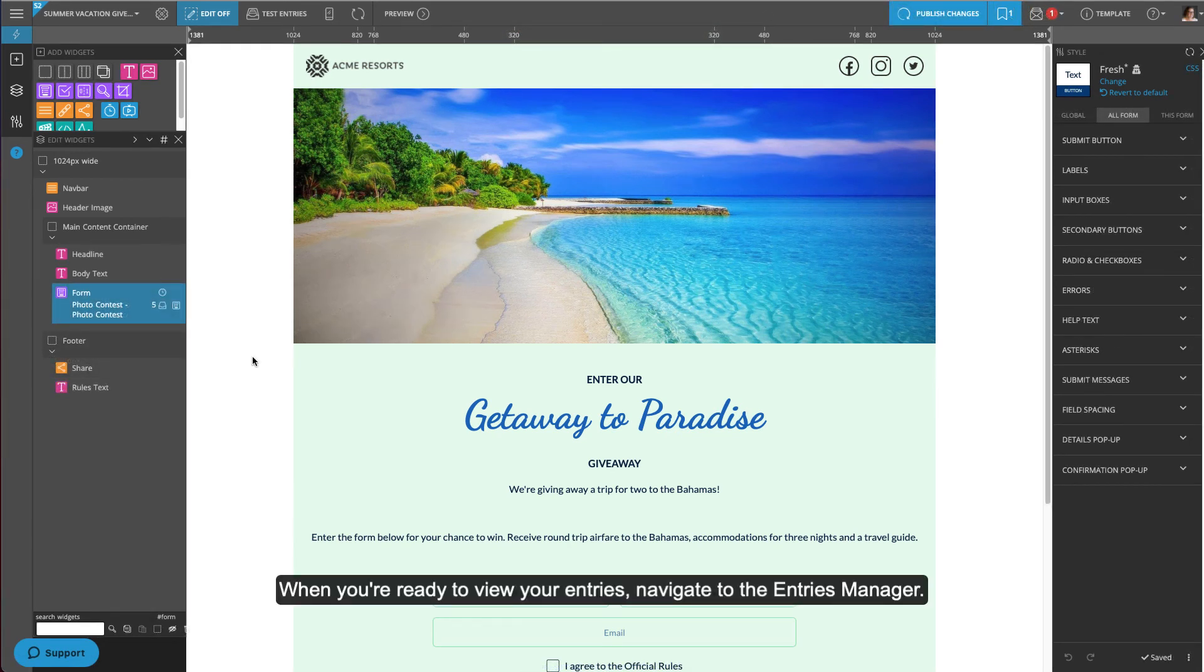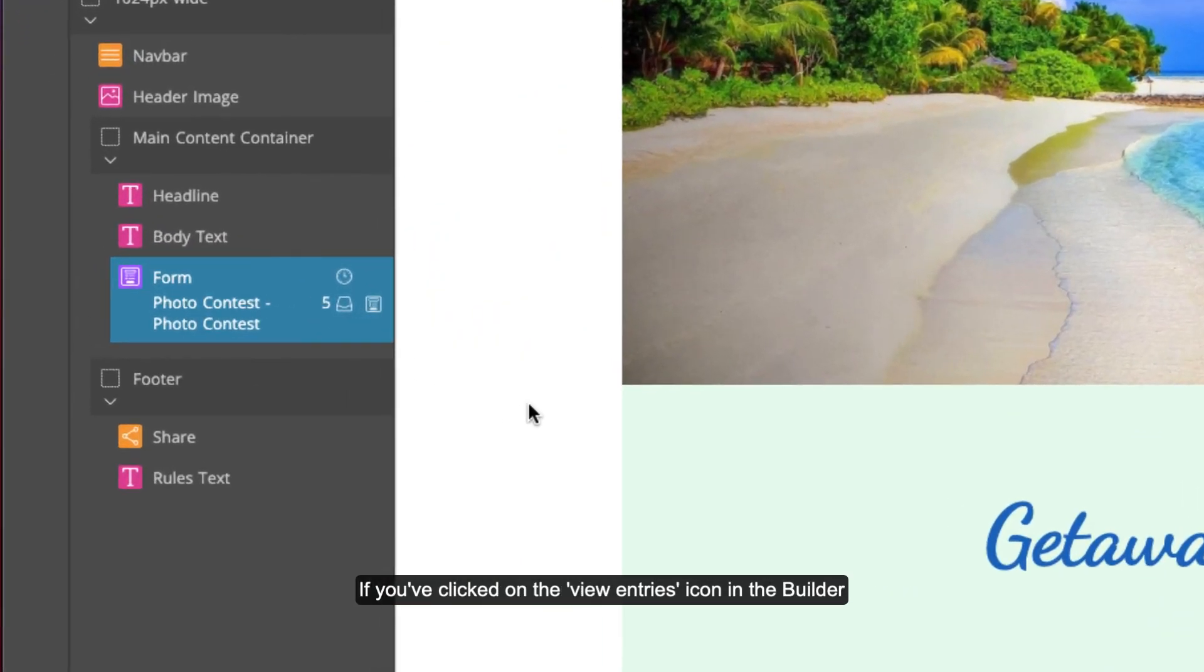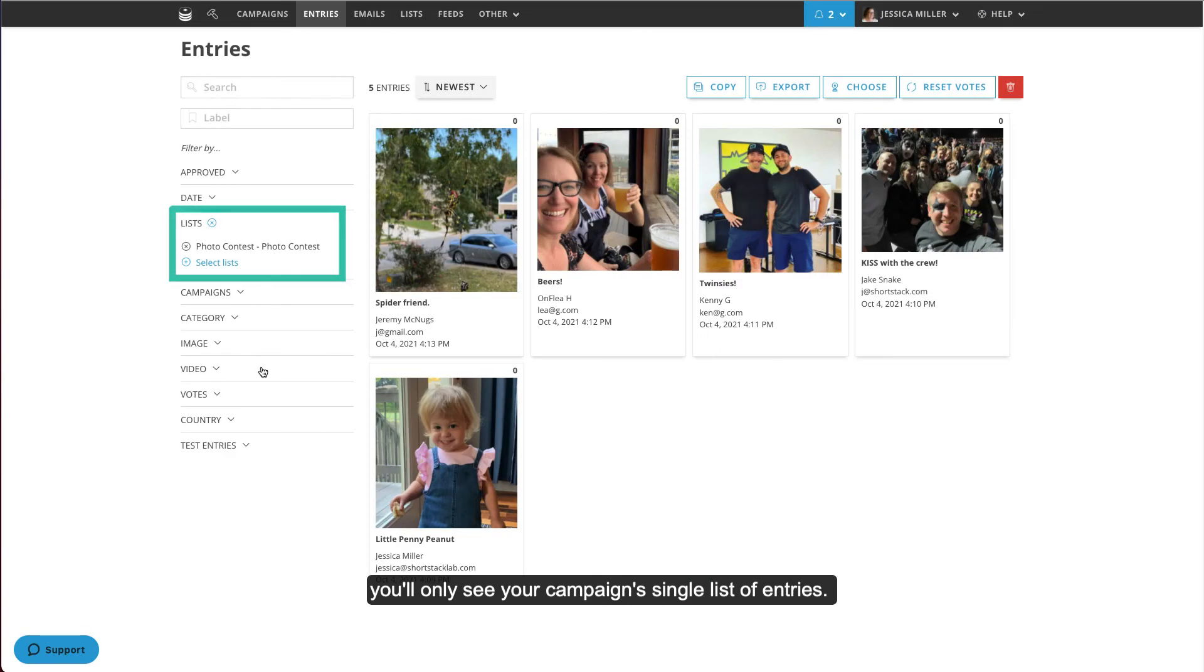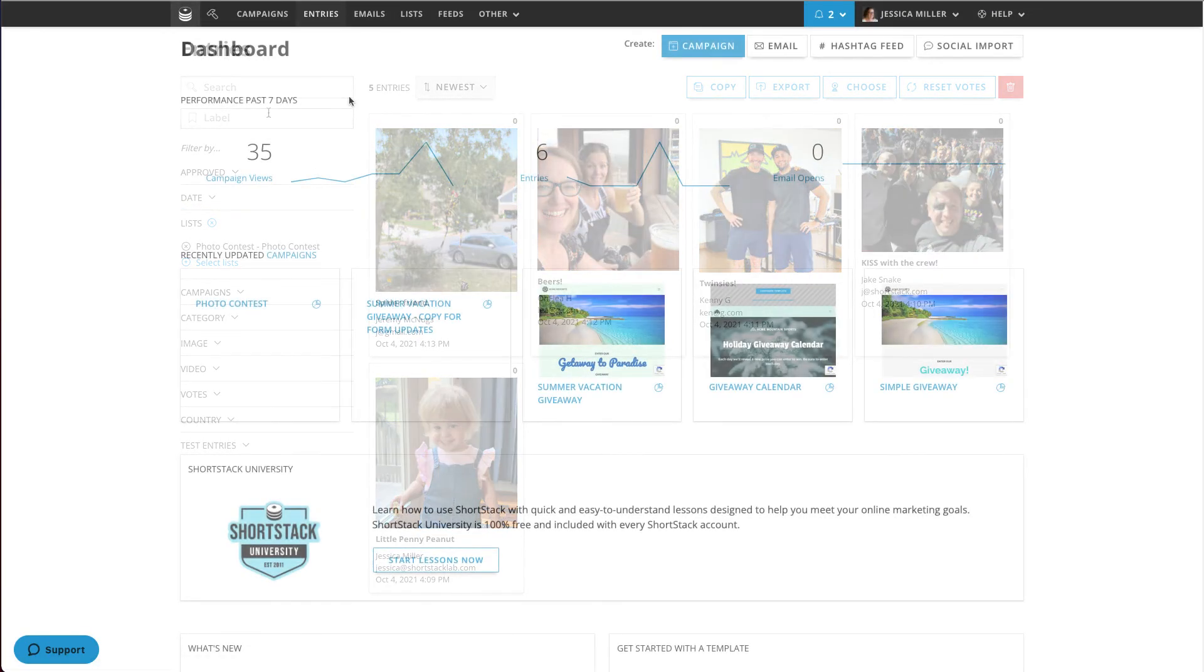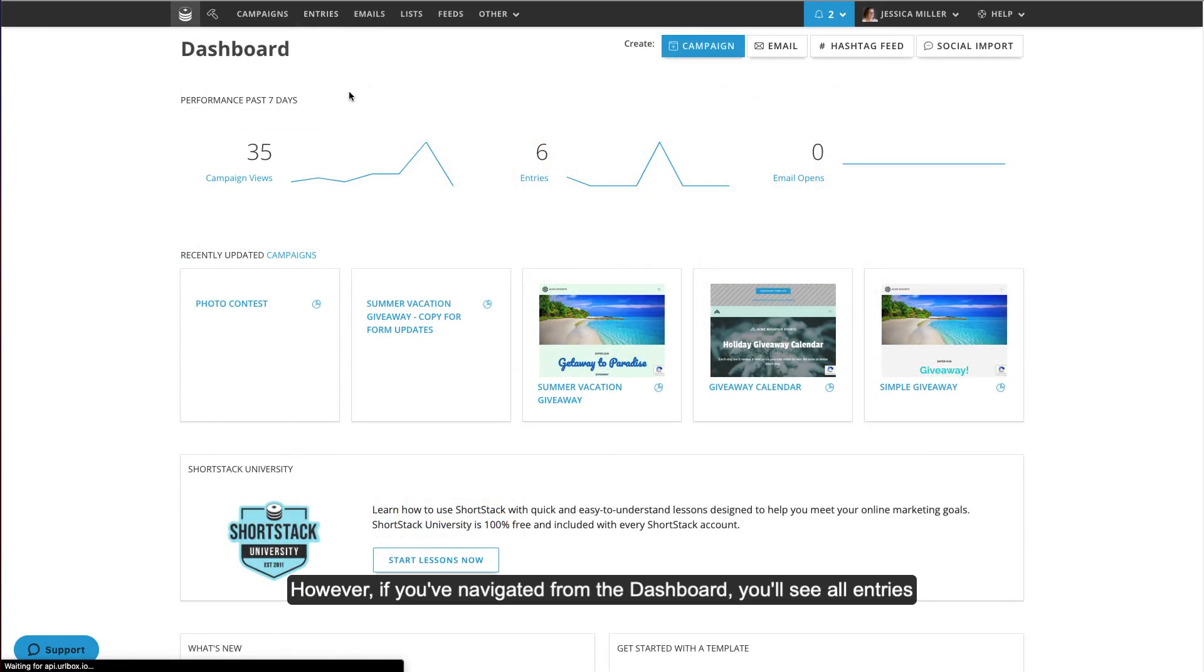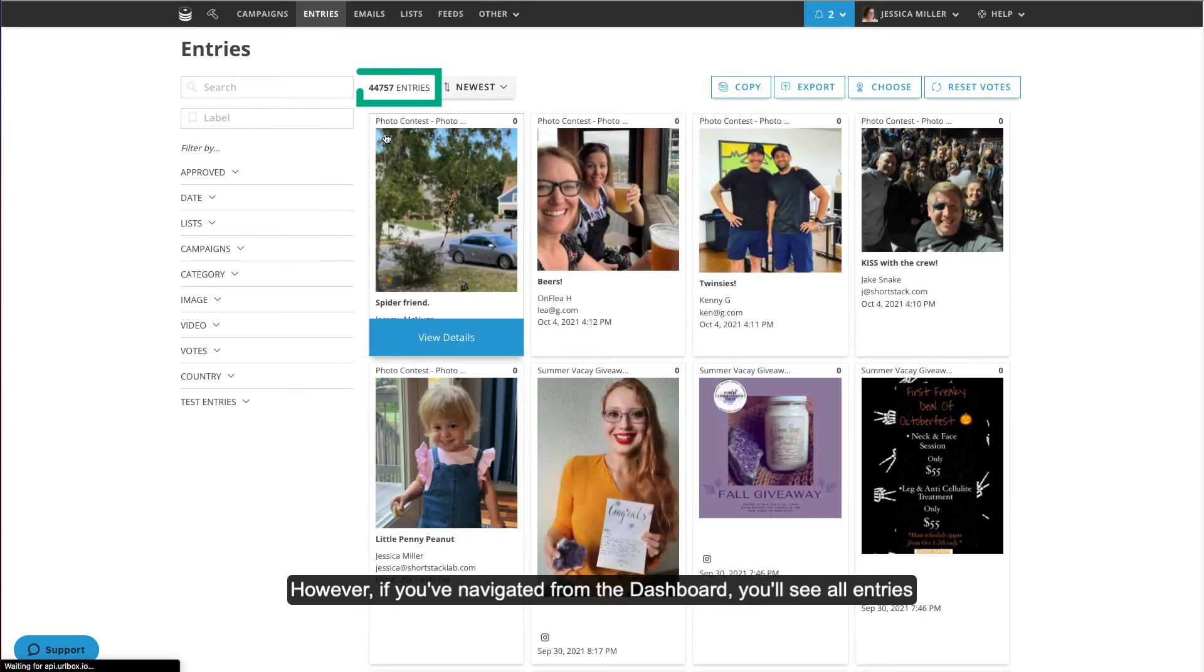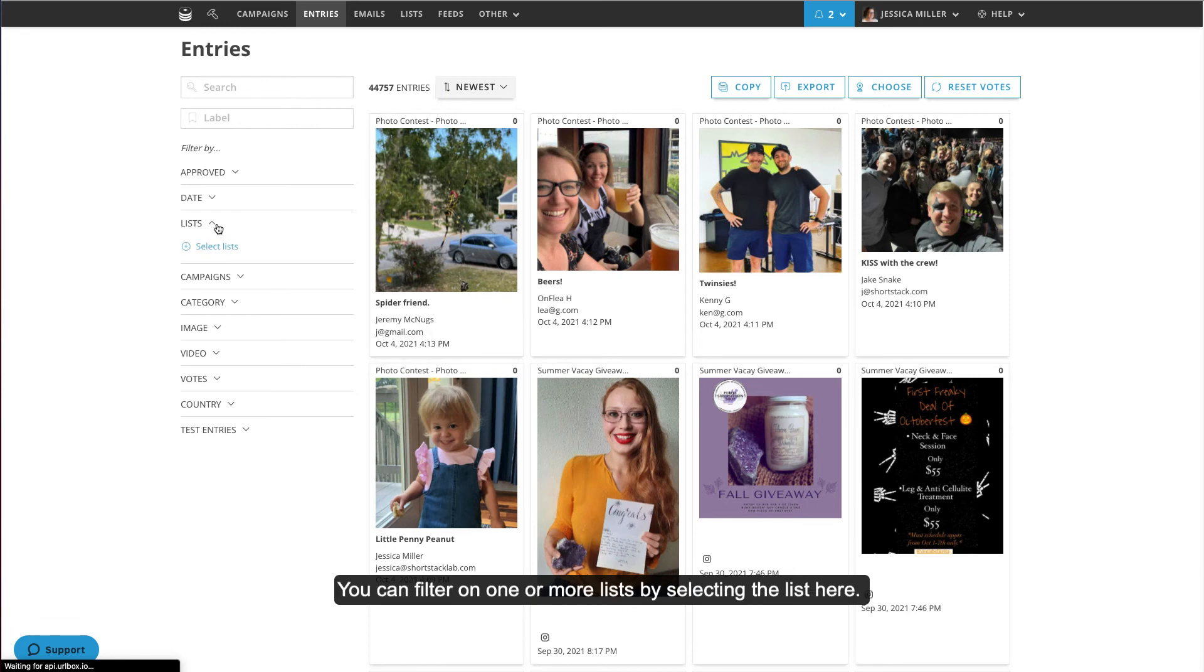When you're ready to view your entries, navigate to the Entries Manager. If you've clicked on the View Entries icon in the Builder, you'll only see your campaign's single list of entries. However, if you've navigated from the dashboard, you'll see all entries you've collected from all campaigns over the lifetime of your account. You can filter on one or more lists by selecting the list here.